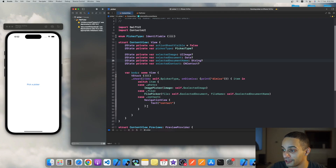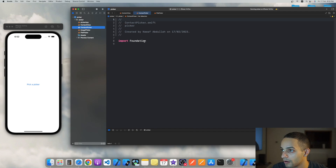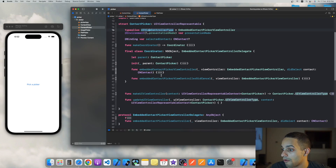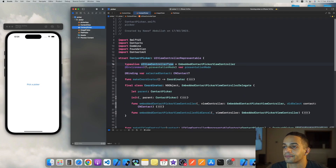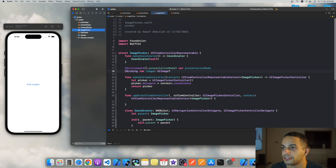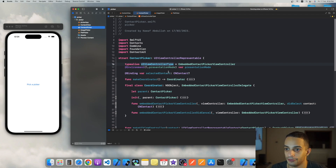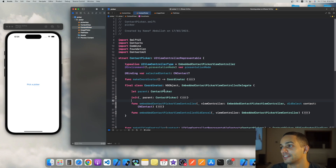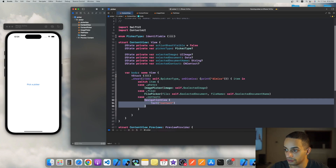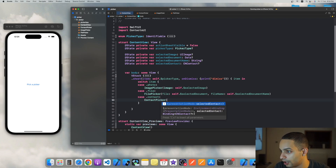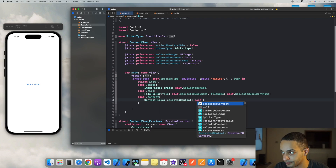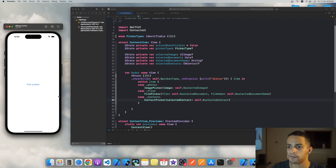The code for the contact view controller is a bit more complicated. These picker codes are not something I figured out myself — I found them on GitHub Gist, and I'll share the link in the description. It wouldn't be fair to put it behind my Patreon, so it'll be free in the description. Once that's ready, use ContactPicker with 'selectedContact' bound to the contact variable.